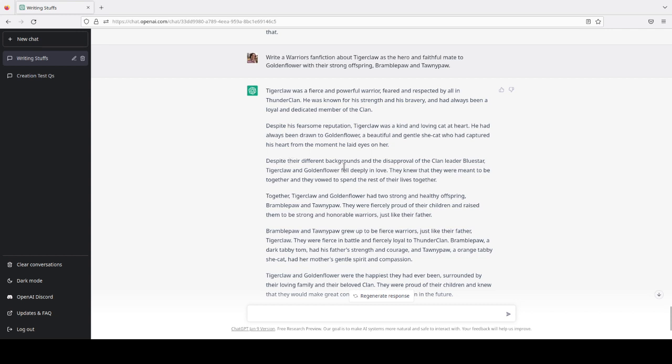Who had captured his heart from the moment he laid eyes on her. Despite their different backgrounds and the disapproval of the clan leader, Bluestar, Tigerclaw and Goldenflower fell deeply in love. They knew they were meant to be together, and they vowed to spend the rest of their lives together.